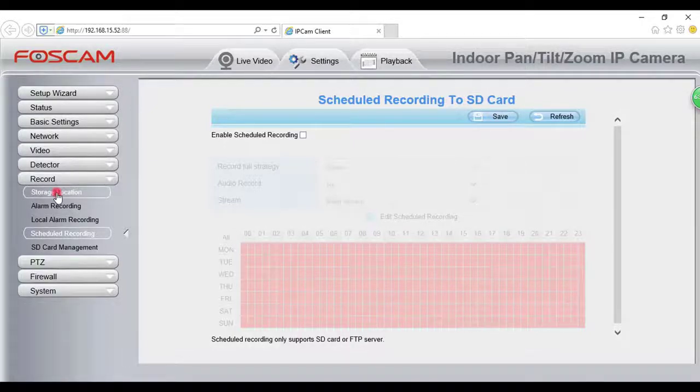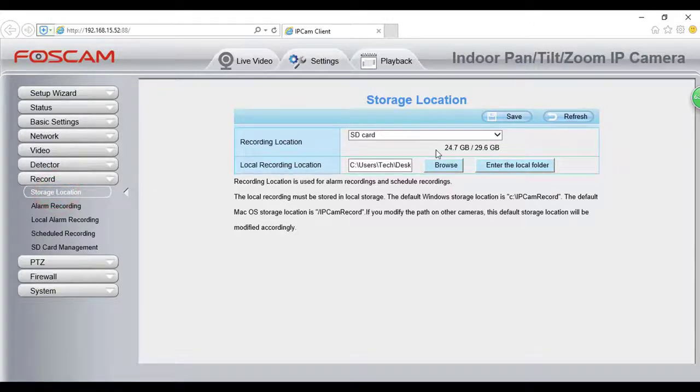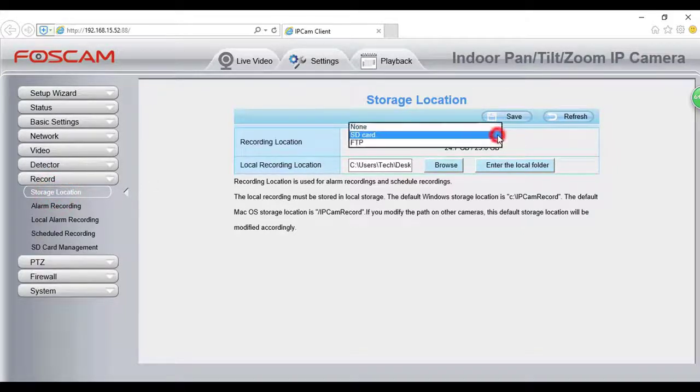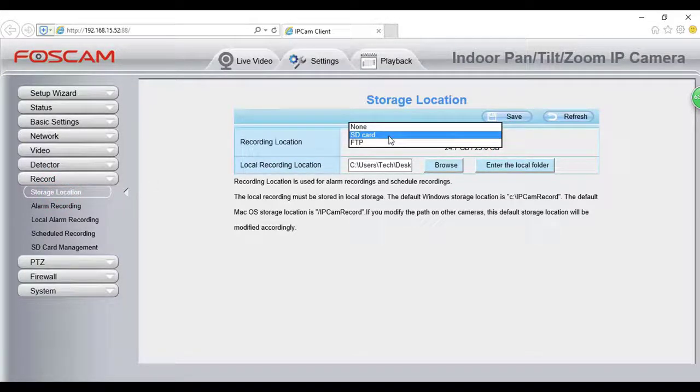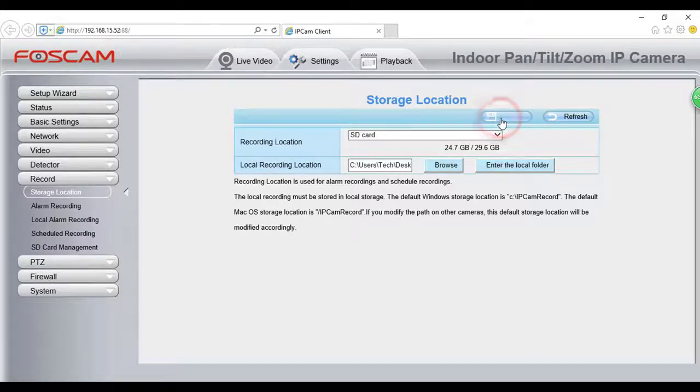Navigate to Settings, Record, Storage Location. Select SD card from the Recording Location drop-down menu and click Save.